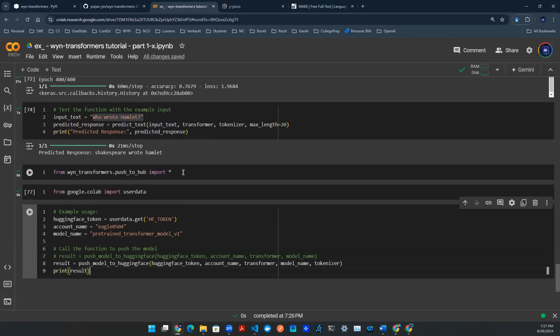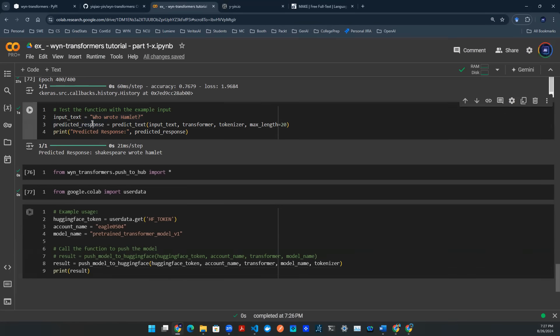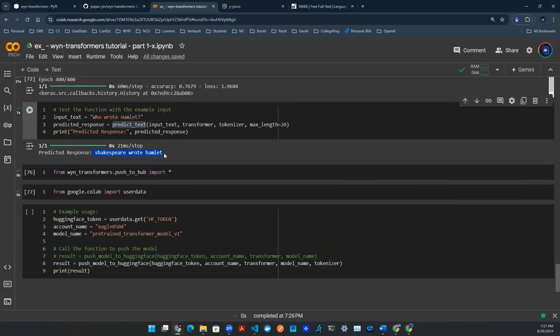Previously we talked about this transformer model and we already fine-tuned it. We got some sort of human sensible answer. Here we can ask a question, who wrote Hamlet? And then we can call this model, we say predict text, it will give us an answer that somewhat makes sense. Shakespeare wrote Hamlet.